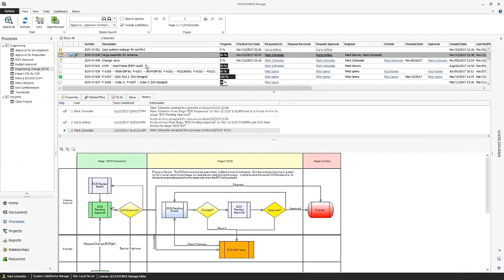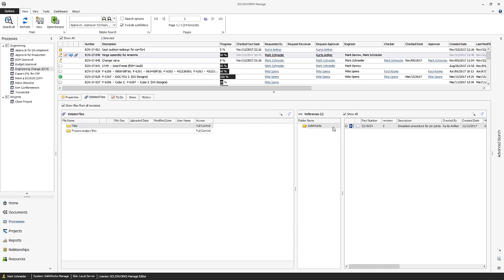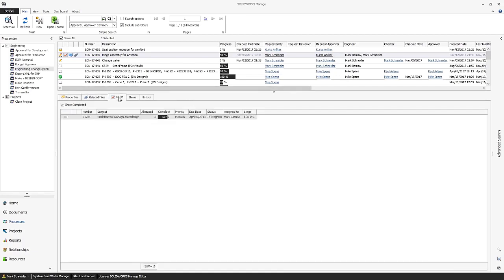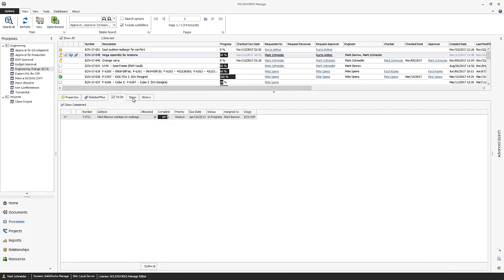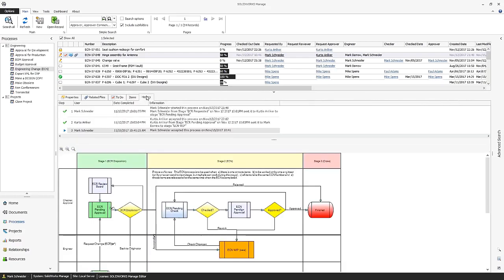With the process management capabilities in SOLIDWORKS MANAGE, you can streamline your business processes, automate tasks and document creation, and bring together all involved stakeholders, from sales and marketing to production and support.